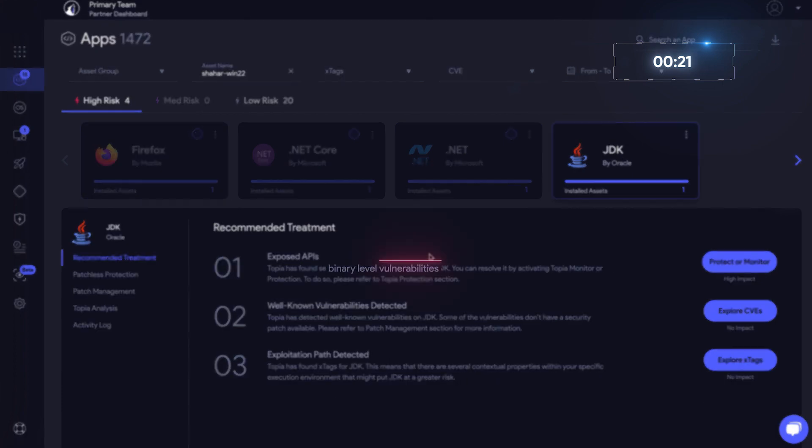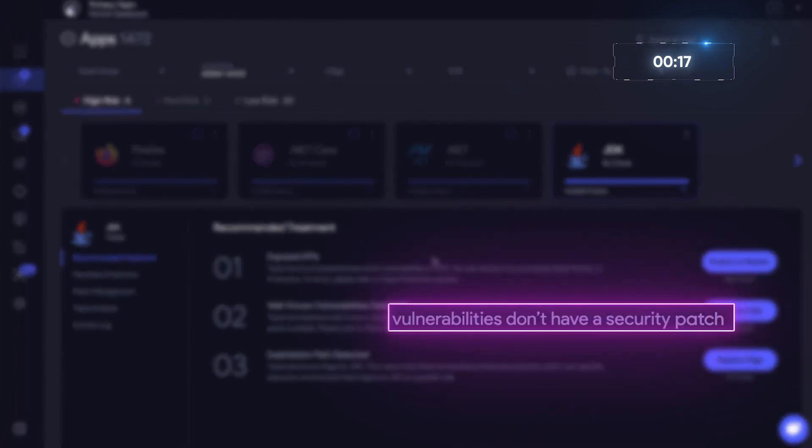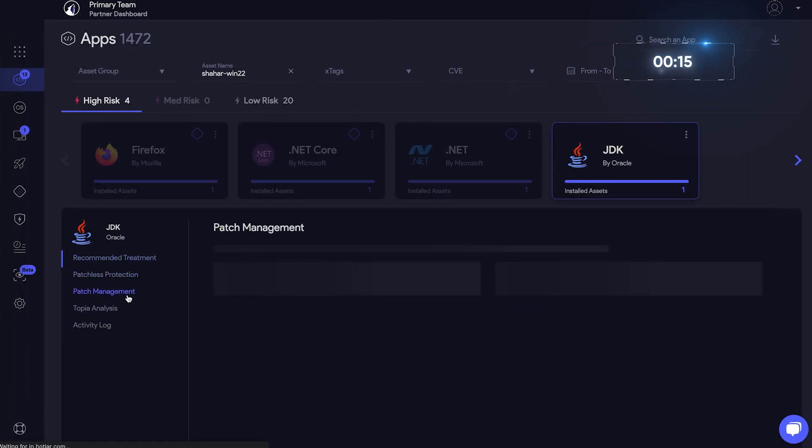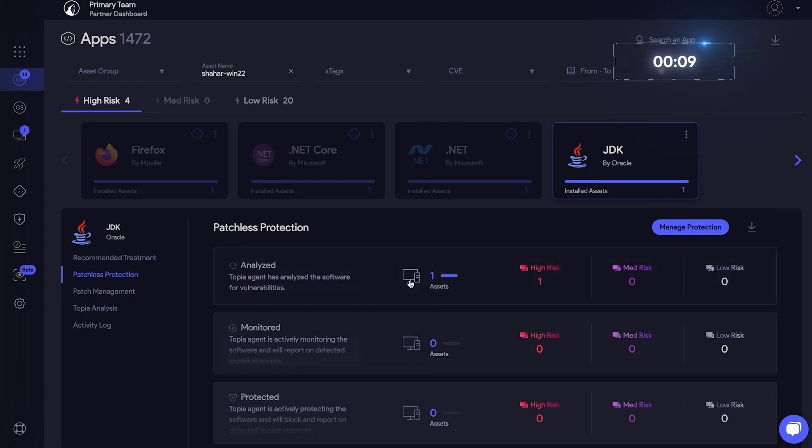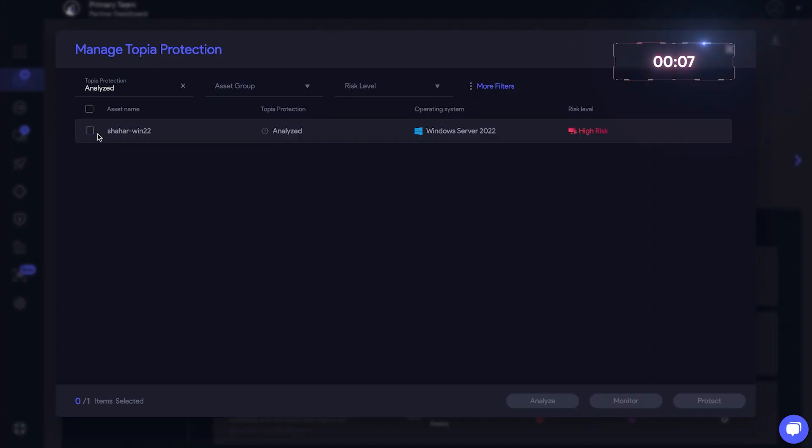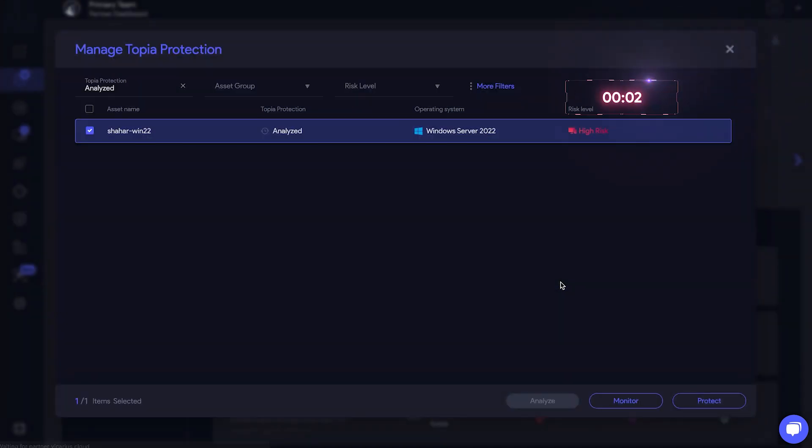VRX found binary-level vulnerabilities, but unfortunately there is no patch available. No need to sound the alarms, though. All we have to do is apply patchless protection. So we see VRX has analyzed the asset. Let's check the box and apply the protection. Done!